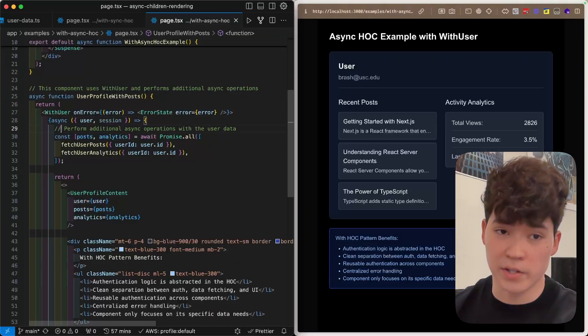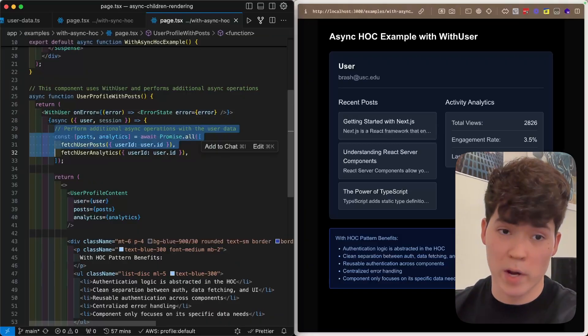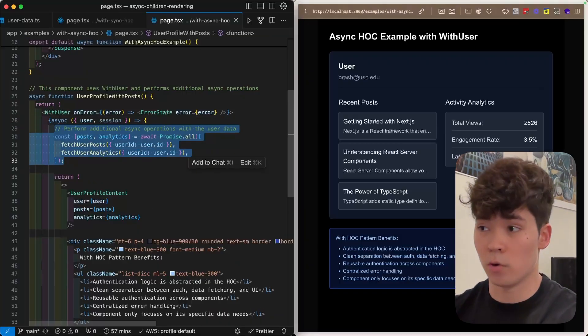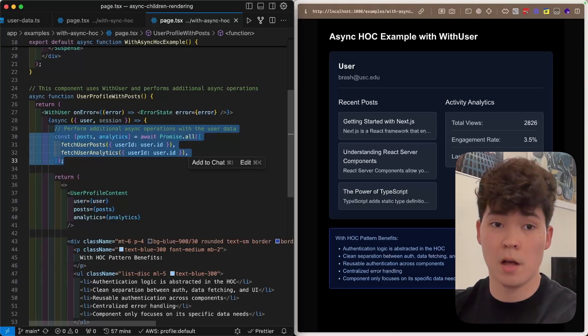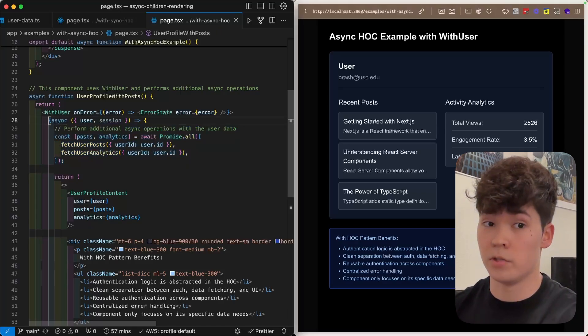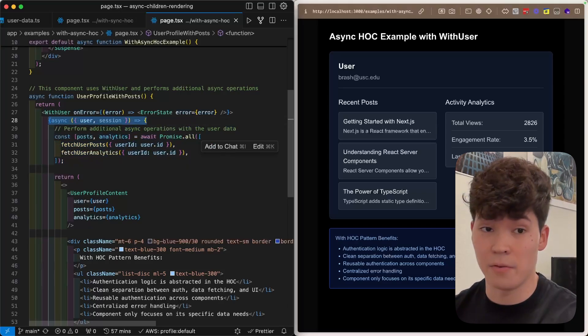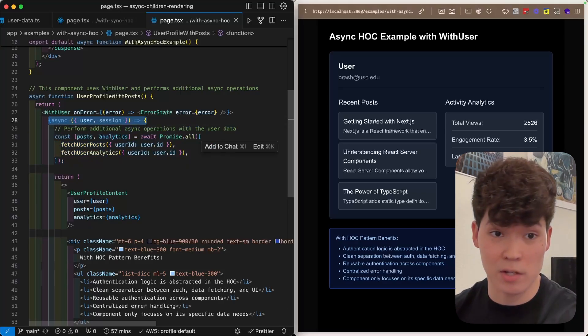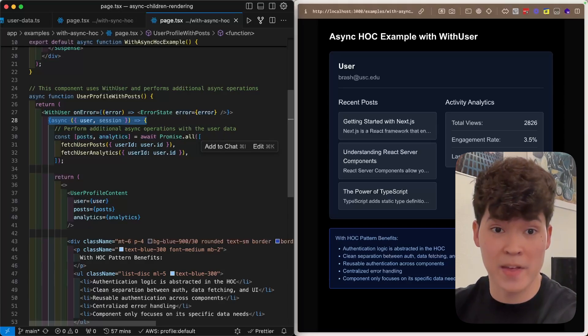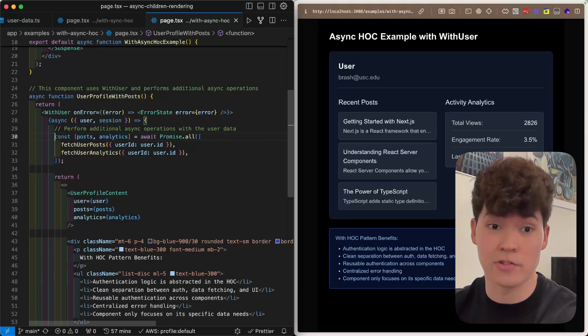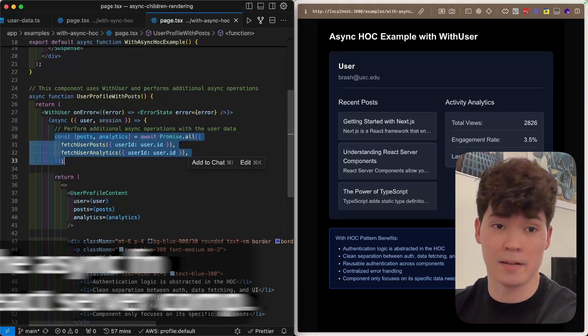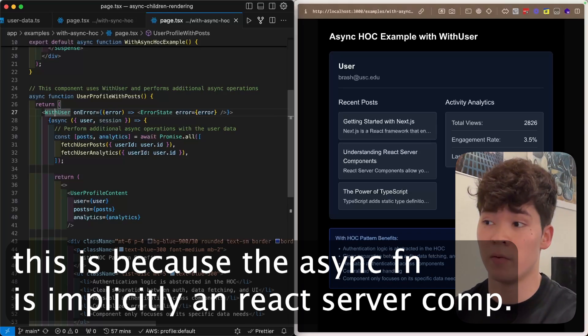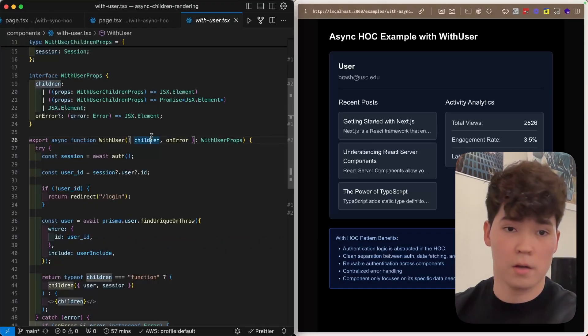Now, there are two key points here. One, you can see that our code is way cleaner, and we don't have to call auth or query Prisma, but also you can actually render children in a function and an asynchronous function on top of that and fetch data server-side in it. So let's take a look at this with user component to actually understand what we're doing here.